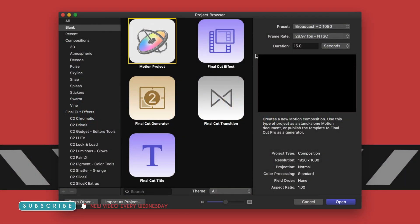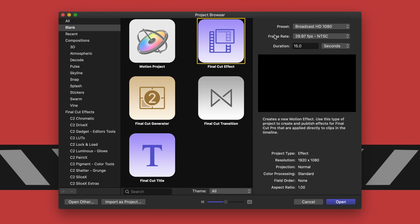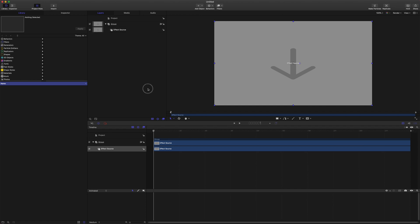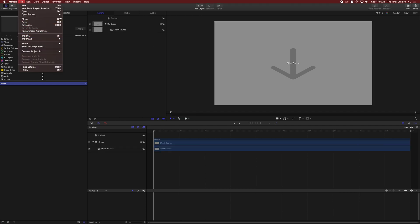Okay so in Motion we're just going to come over to a Final Cut effect and we're going to let our frame rate just sit at 29.97 and let's go ahead and set our duration for something like 10 seconds. From there we are going to import our footage that we will be tracking so go ahead and push command I or go up to file import.